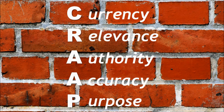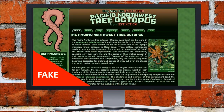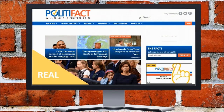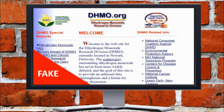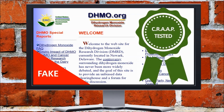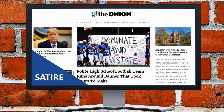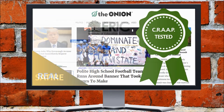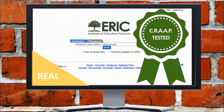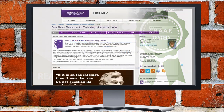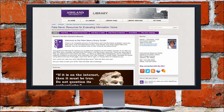This concept is the CRAAP test: currency, relevance, authority, accuracy, and purpose. Use it to help critically evaluate information resources. Let's take a look at a few example websites. Try your skills — visit the Fake News LibGuide and take the Fake News Challenge.